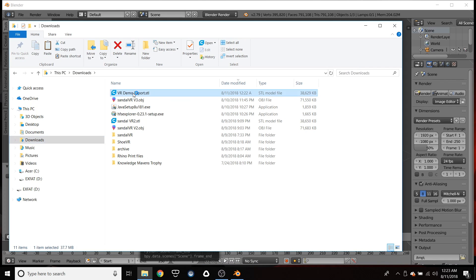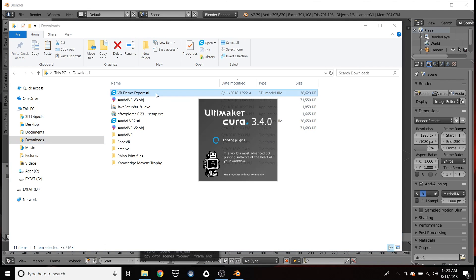Here's our download. Here's our export. We will open it up in our slicer. I use Cura. It's free. It's easy to use.